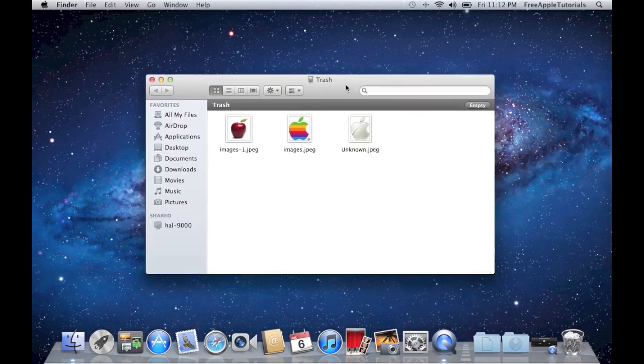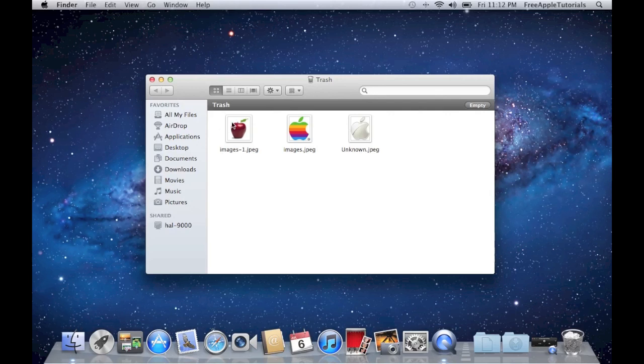Now as you can see in the top left hand corner of this window, I could hit empty and that would erase these items out of the trash can but it would not securely delete them.